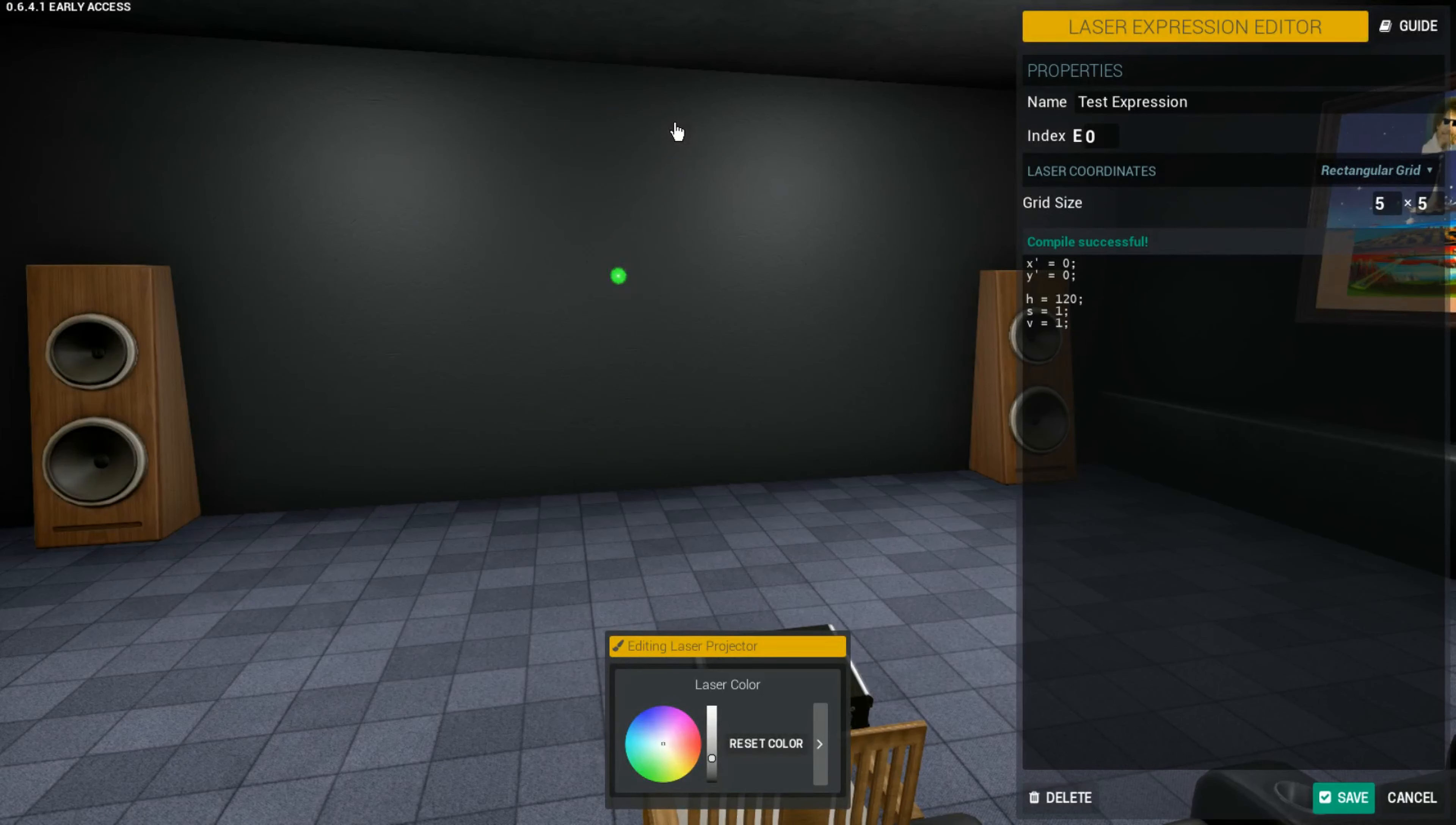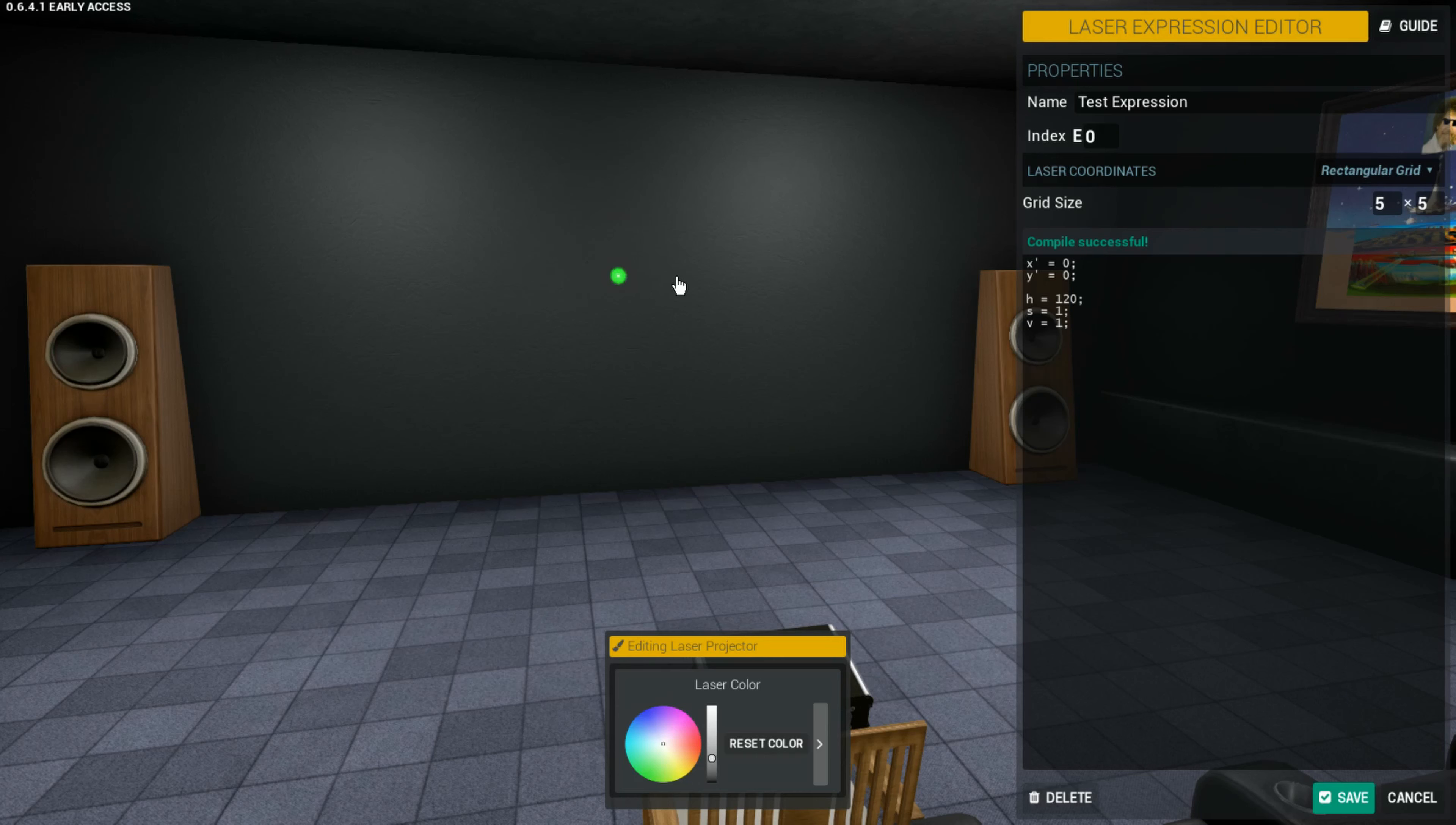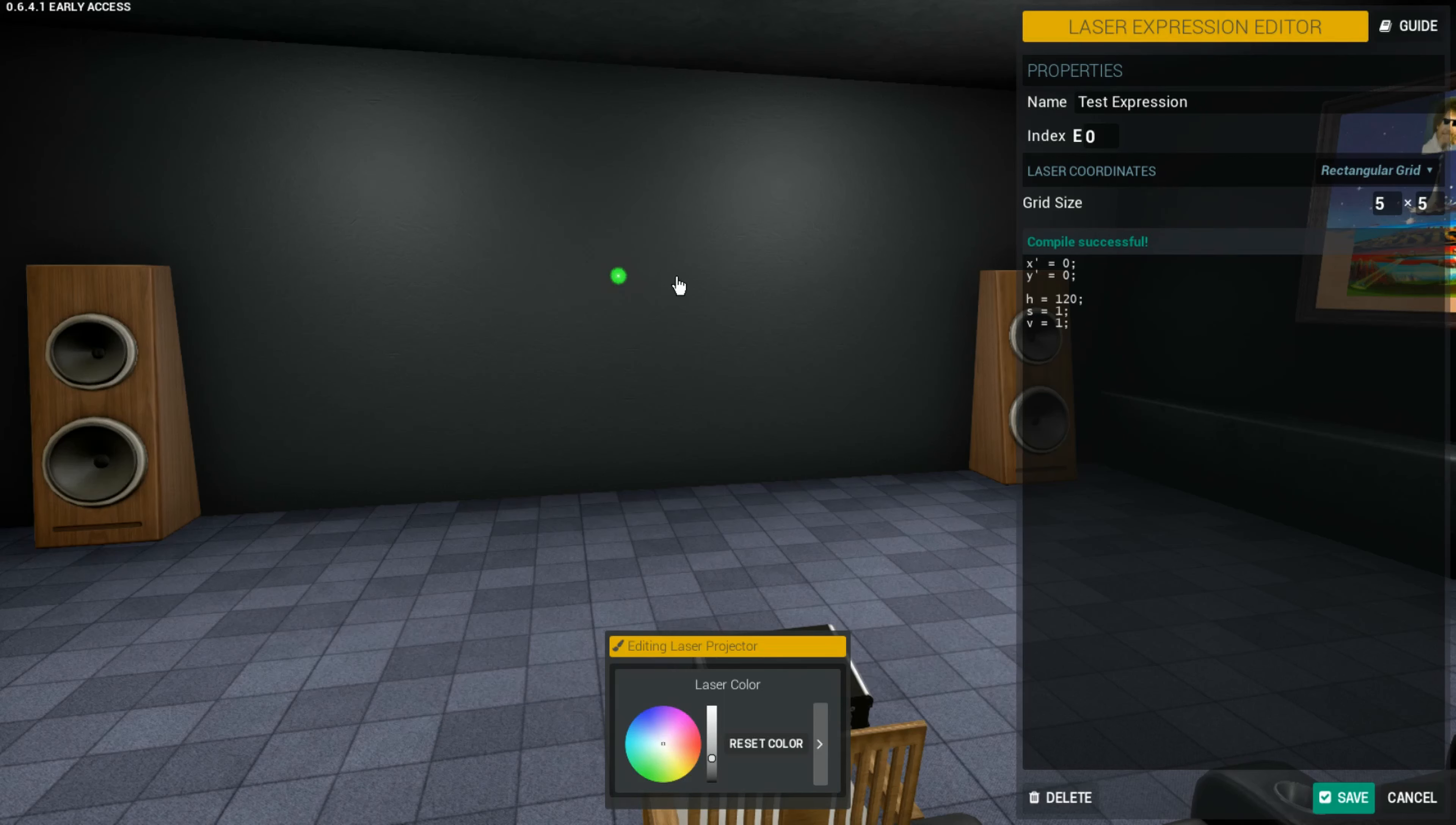The main difference between input variables and output variables is the name. Output variables are used for outputting data from the editor, from the code, into the lasers. While input variables actually allow you to input important pieces of data based on things like the time or the default positions of the lasers or how many lasers there are into the code. There are actually twice as many input variables as there are output variables, so this may take a bit longer, but it's definitely worth it to know how they work.